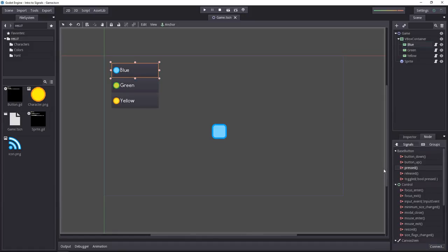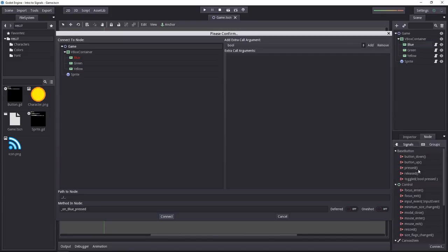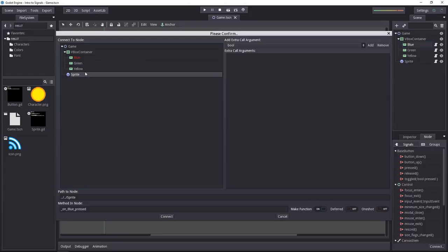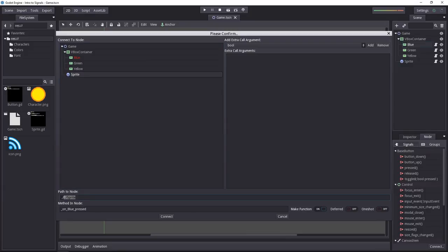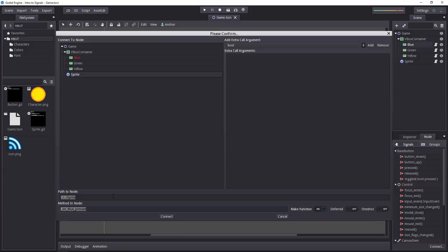When it comes to buttons, we can emit signals when it's pressed or released. The node to connect the signal to can be anything in the hierarchy and Godot will find the path to the node by itself. We will change the color of the sprite when the button is pressed. So let's select the sprite and you'll see the method in the node you want to connect to.